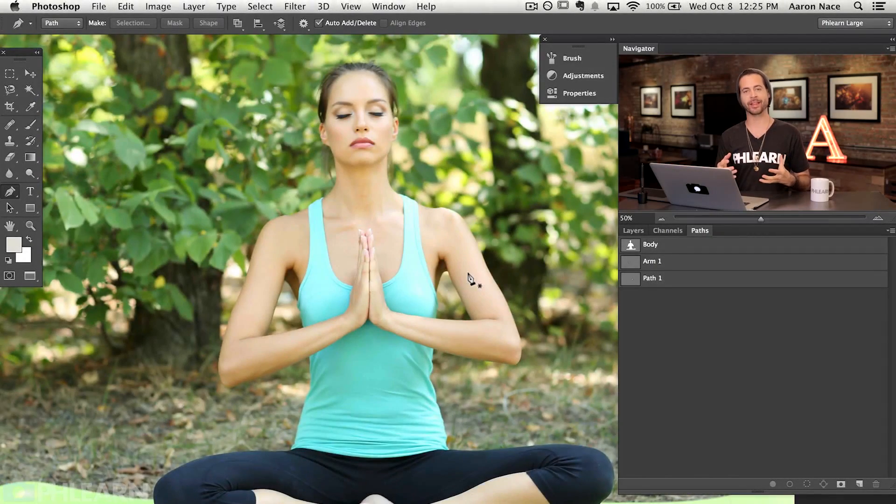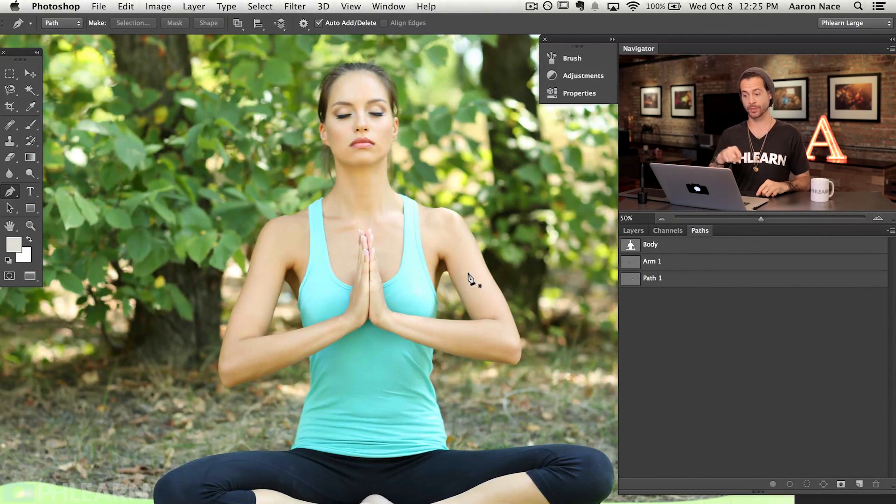We've just made a great pen path around our subject. I went ahead and made three different paths: one path that follows the entire outline of our subject, and then because her arms are in a prayer position with space in between, each of those gets its own separate path as well. I really like using the pen tool because it is the most accurate option when cutting something out of the background — it gives you the best selections possible. Now let's see how we turn those paths into selections.